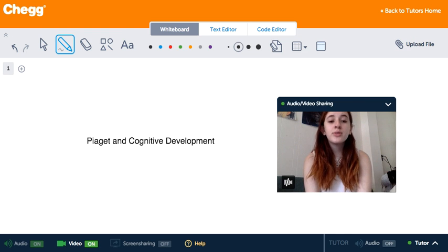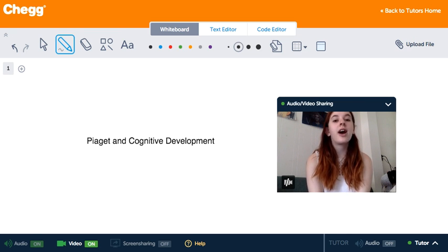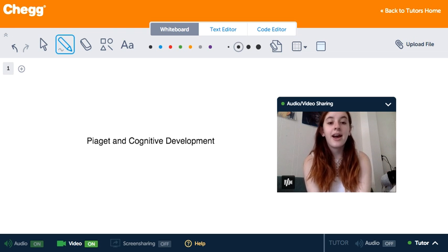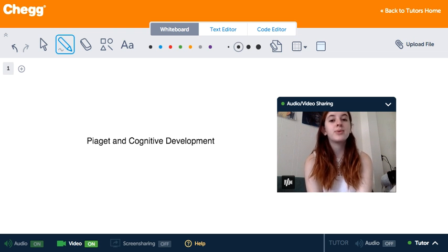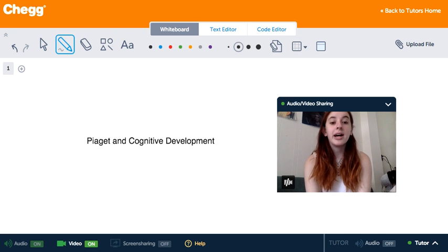Moving on to ages seven to eleven, the concrete operation stage describes children that are more logical than preschoolers. They use a trial and error approach to help solve their problems.